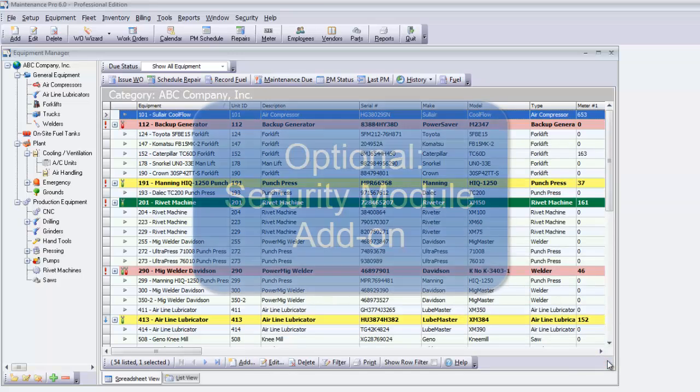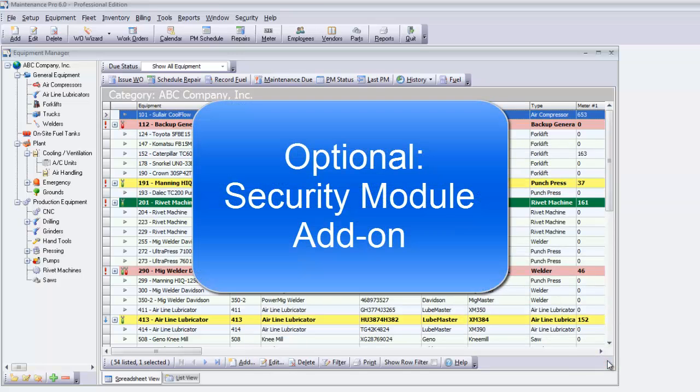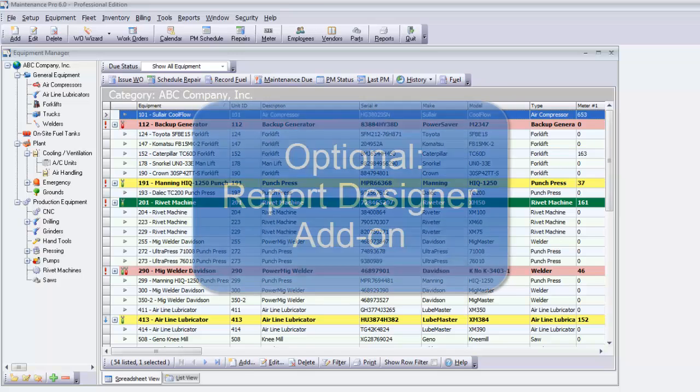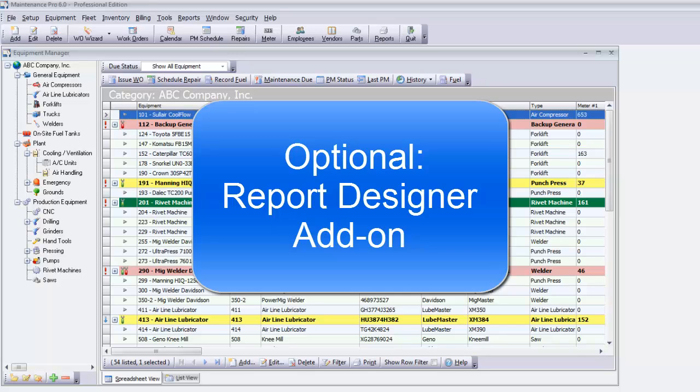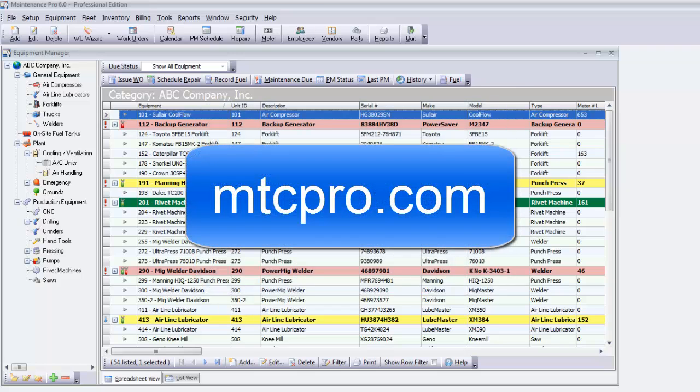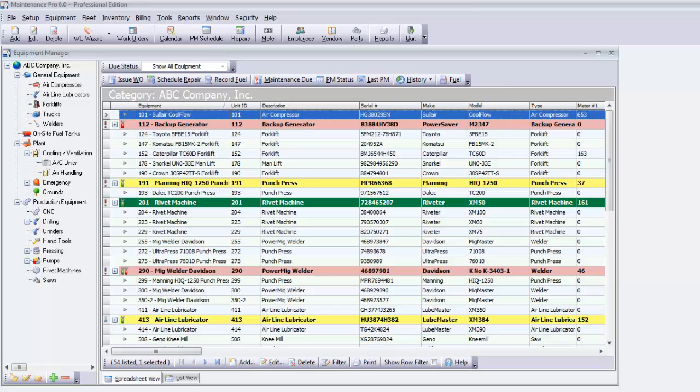An optional add-on allows you to control program security through user administration and is detailed in a separate video. The optional Report Designer allows you to modify any of the standard reports which are included with Maintenance Pro. For more information, visit our website at mtcpro.com.